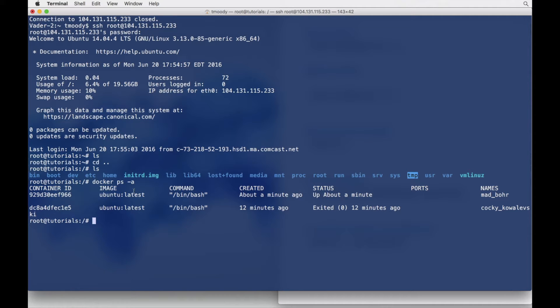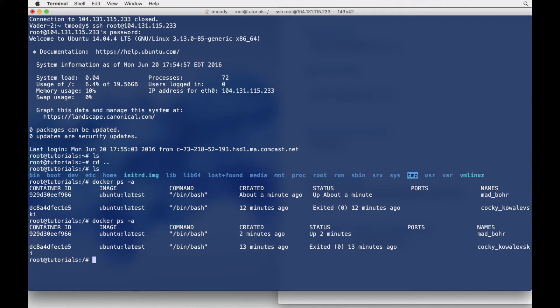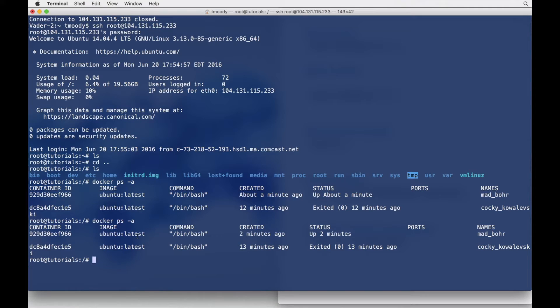Okay, so now that we have our Ubuntu container up and running, it's been up about a minute, two minutes. That's just going to be running indefinitely in the background. But we need to be able to access it and do something with it.